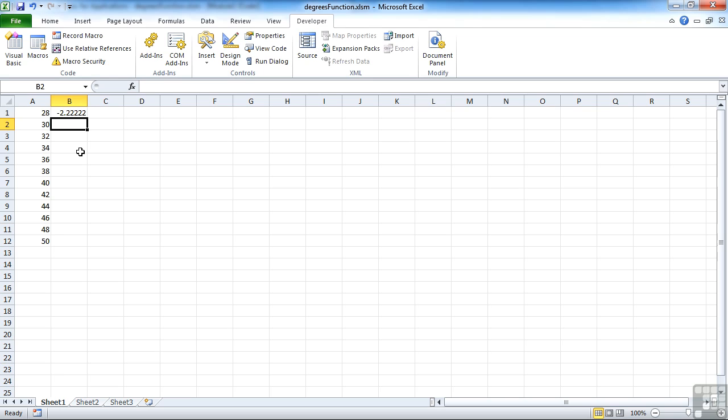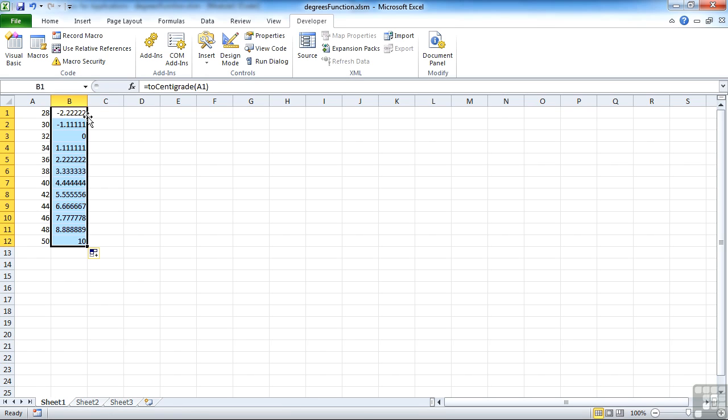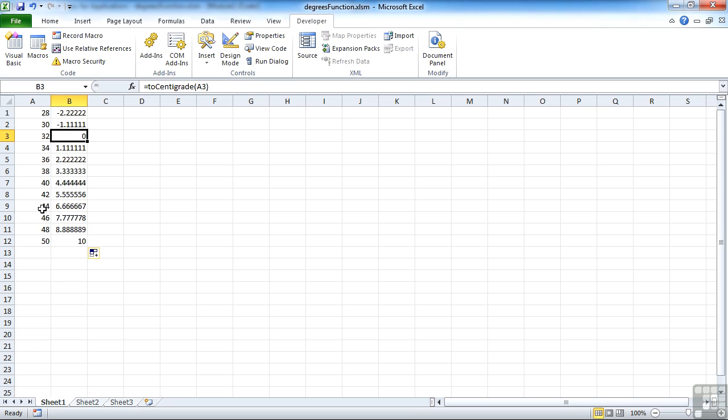Return and 28 degrees Fahrenheit effectively converting to centigrade is minus 2.2. We can replicate that down as you can with any other function. 32 is zero, 44 is 6.666667.